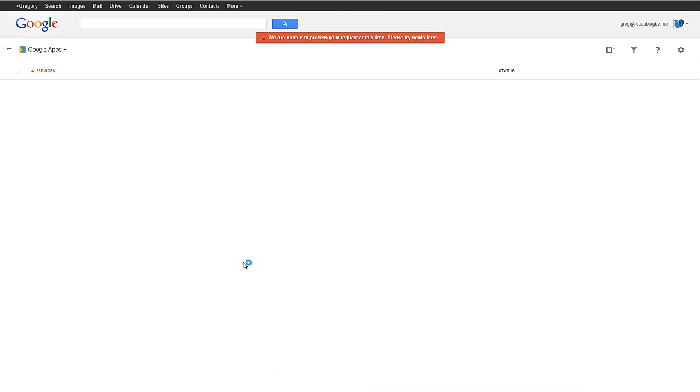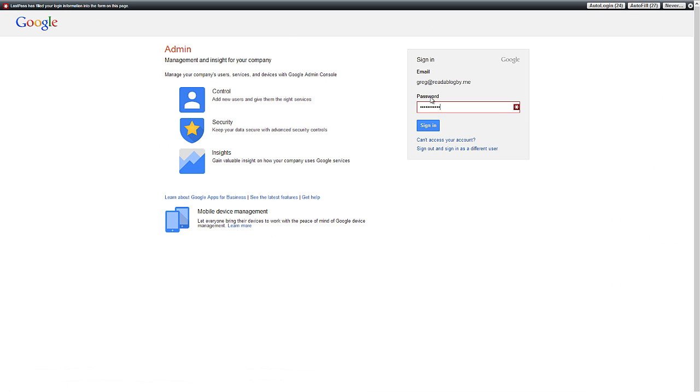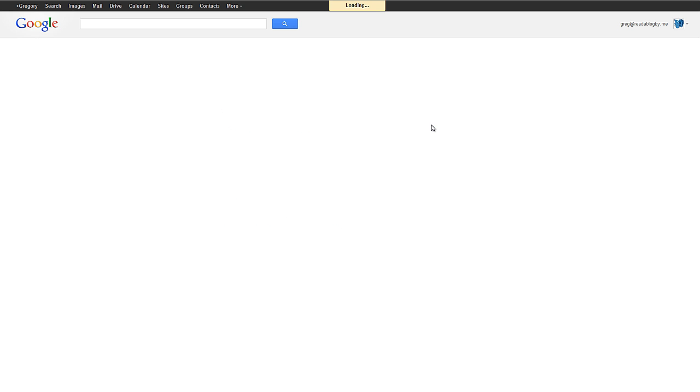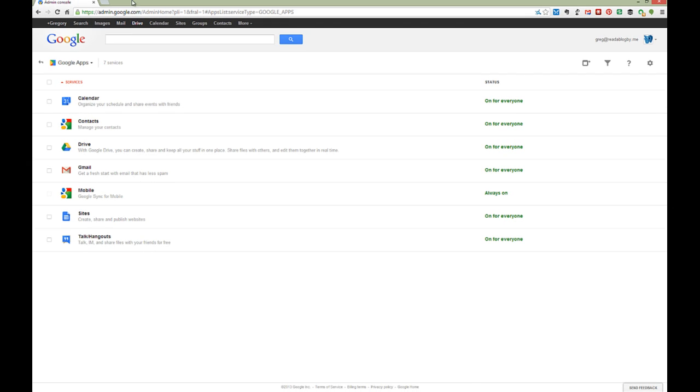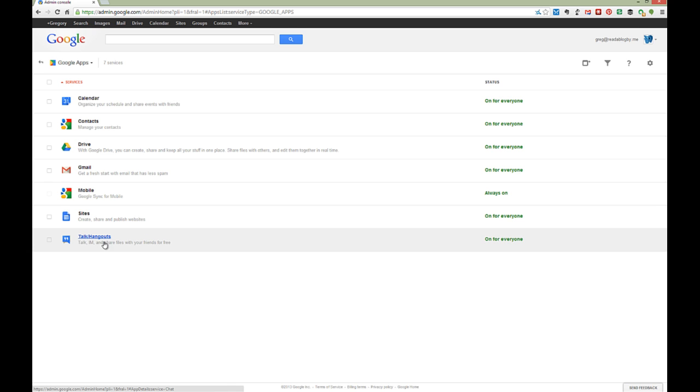First, sign in to admin.google.com with your Google Apps account. Talk and Hangouts has to be on - that's step number one.